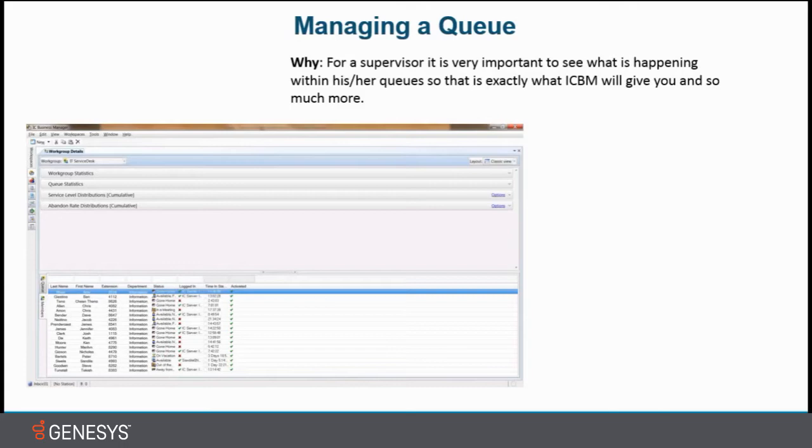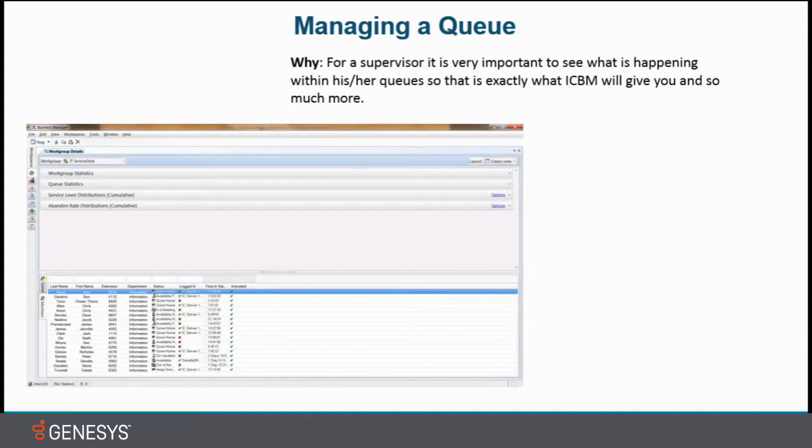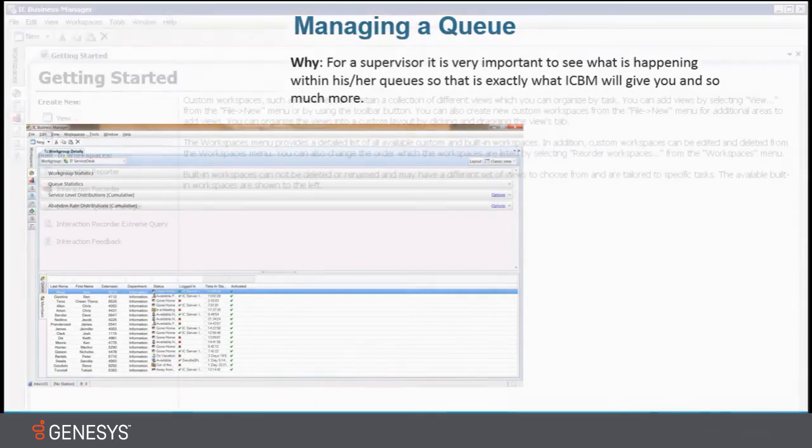So that is exactly what ICBM will give you and so much more. There's a lot more that you can do and see in ICBM, but that's all we're going to talk about today. So let me show you guys in a live environment what it looks like. See you now.